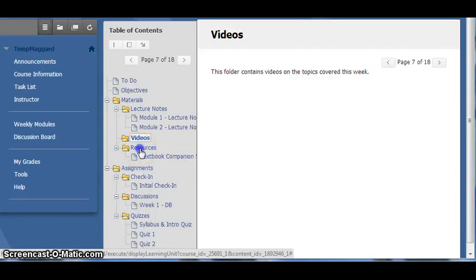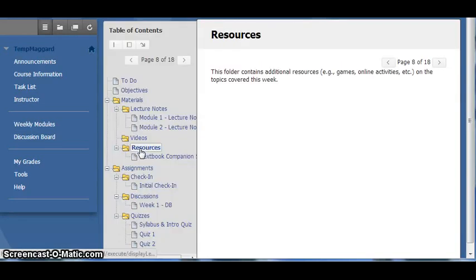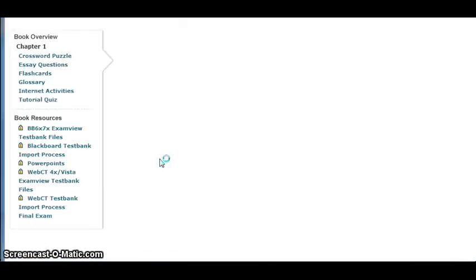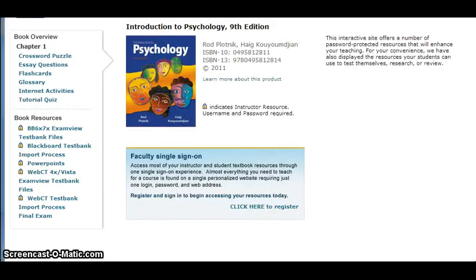The next folder is the Resources folder, which contains links to resources online that relate to the week's material. Each week will have a link to the Textbook Companion site, which is associated with the required text for this course.